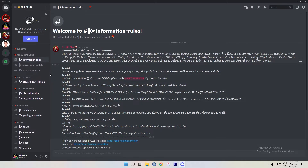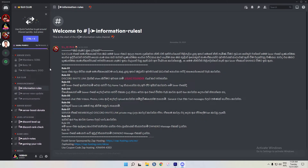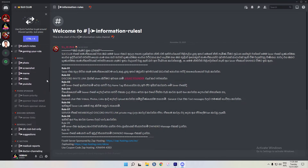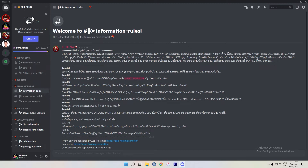If you found the video helpful, you can visit the YouTube channel. Search how to install 5M roleplay. You can make videos. Please like and subscribe to my IT channel.